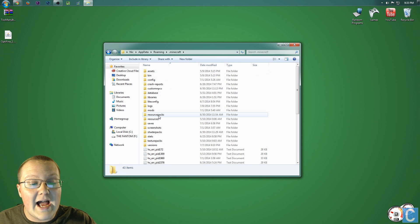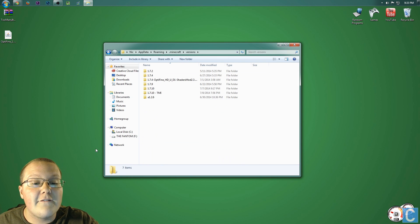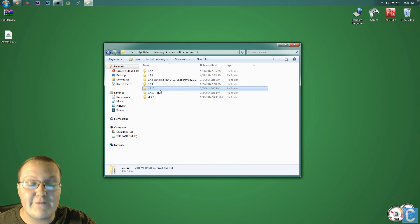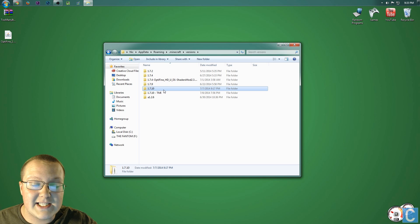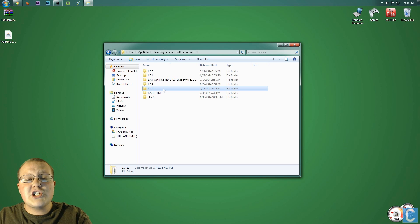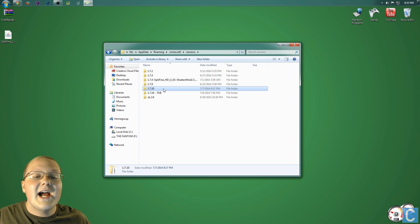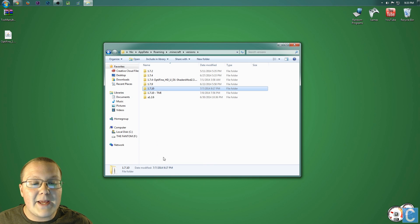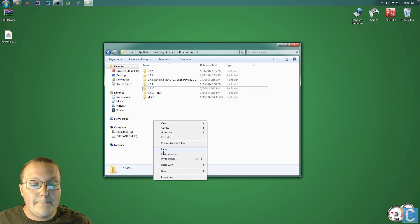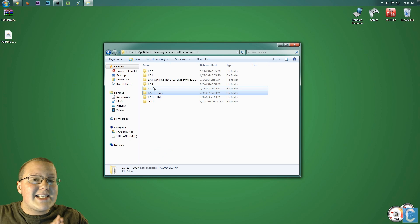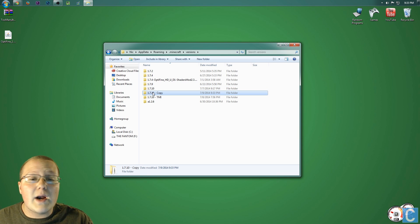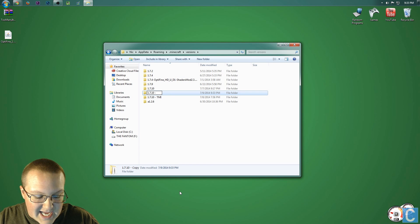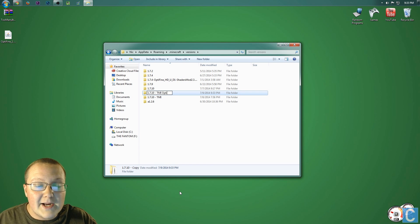Then we want to go into .Minecraft and then we want to go down to Versions. In Versions here, we want to find 1.7.10. If you do not have 1.7.10, you need to go launch up just regular normal 1.7.10 without any mods. Come back and it will be here. Nevertheless, once you've found that, you want to right-click on it, copy it, and then right-click again, paste. It's going to then create 1.7.10-copy. However, I don't want it to be named that. So, right-click on it, rename it 1.7.10-TMIopti.